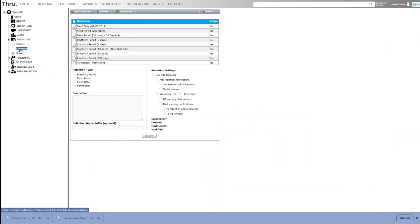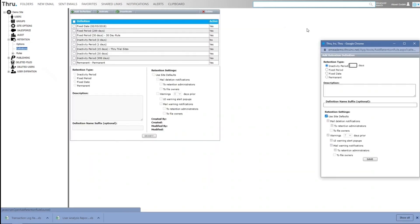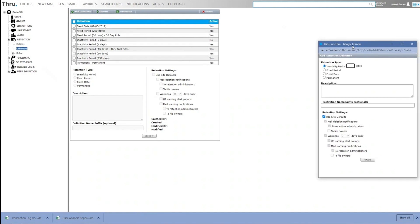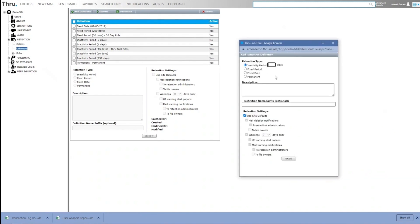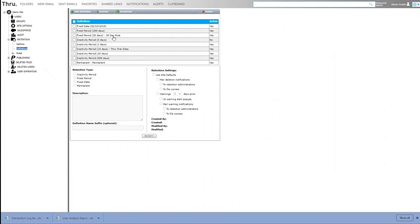The way it works is you can define definitions. To create a definition is simply by clicking add and then choosing whether you want a rule run on inactivity on a fixed period or over a fixed date or a permanent rule. Again, we can define who the notification will go out to. Point here, you can see I've got some fixed dates, fixed periods, inactivity and permanent.